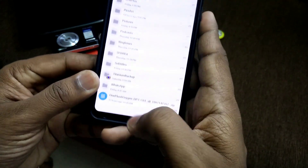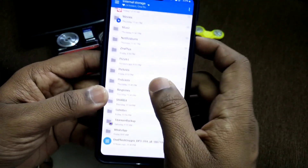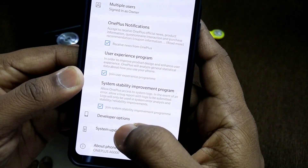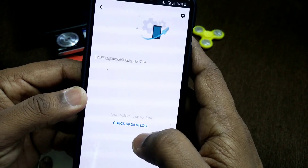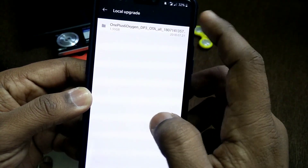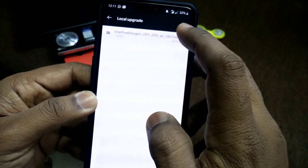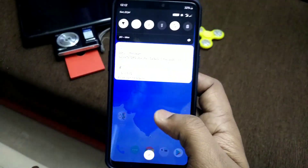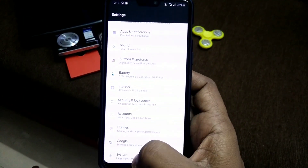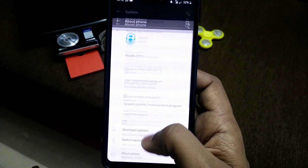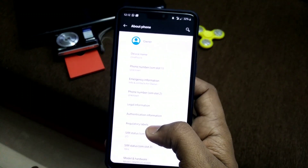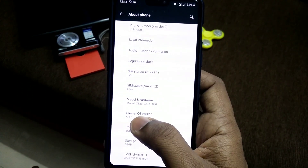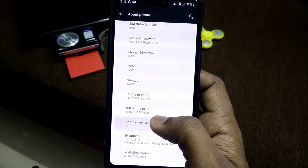Download the Developer Preview 3 build, put it in the root of your SD card, then go to Settings, then System Updates. Click the right gear icon, select your DP3 package, and click Install. After installation, click the reboot button and your phone will boot into Android P — no need to wipe anything. In Settings > About Phone, you will see OxygenOS version 5.1.0, but your Android version will show as 9 with the latest security patch of 5th July 2018.